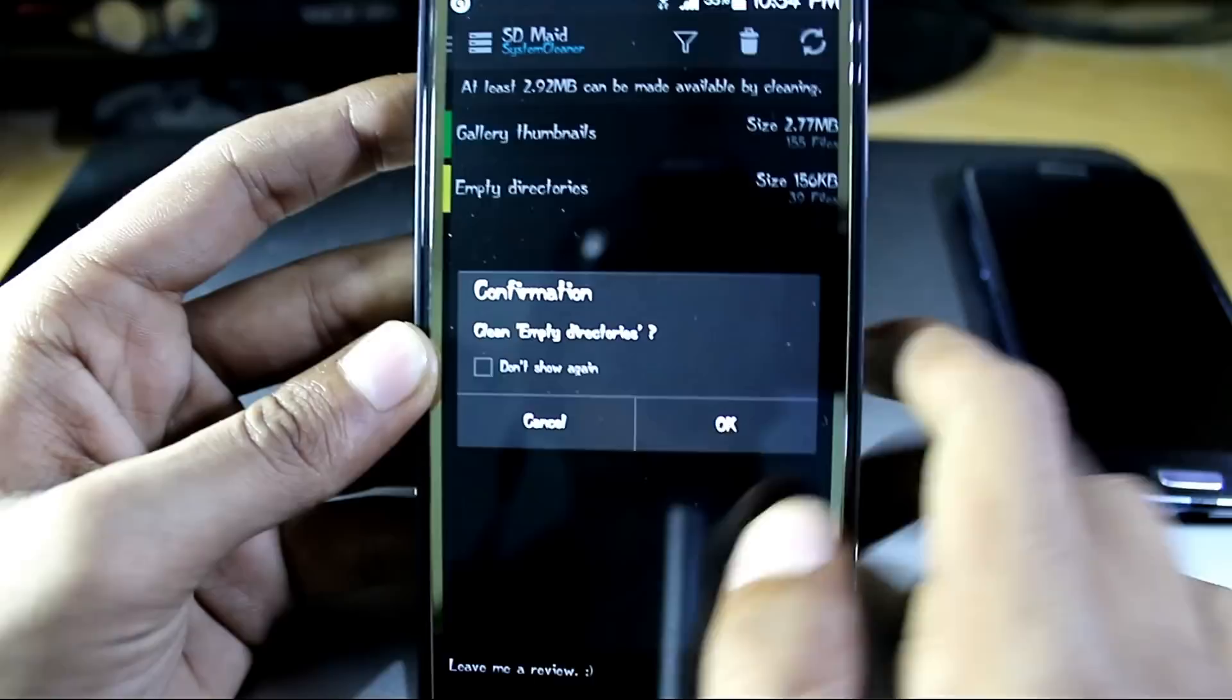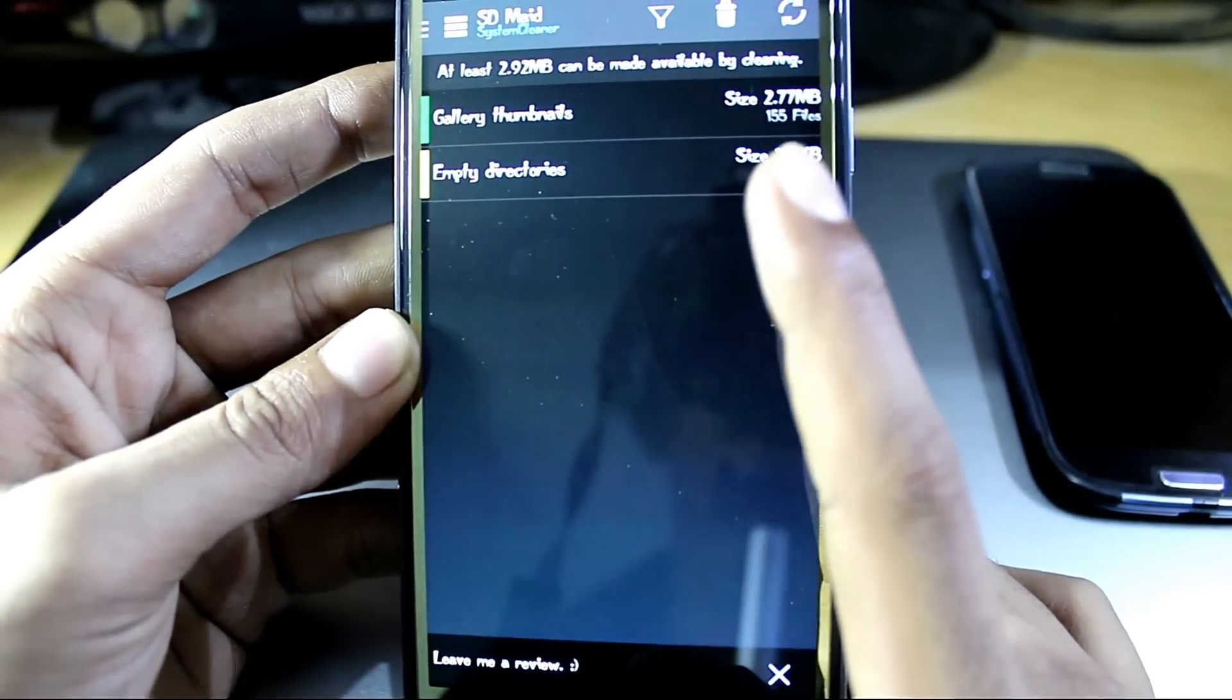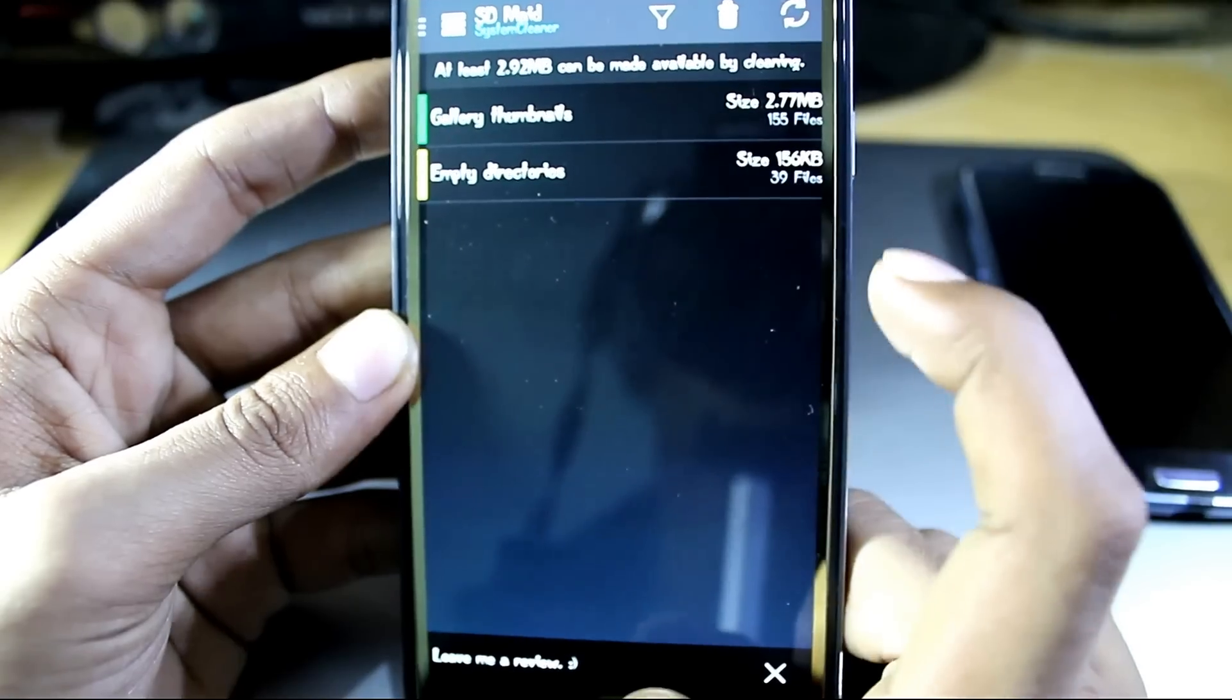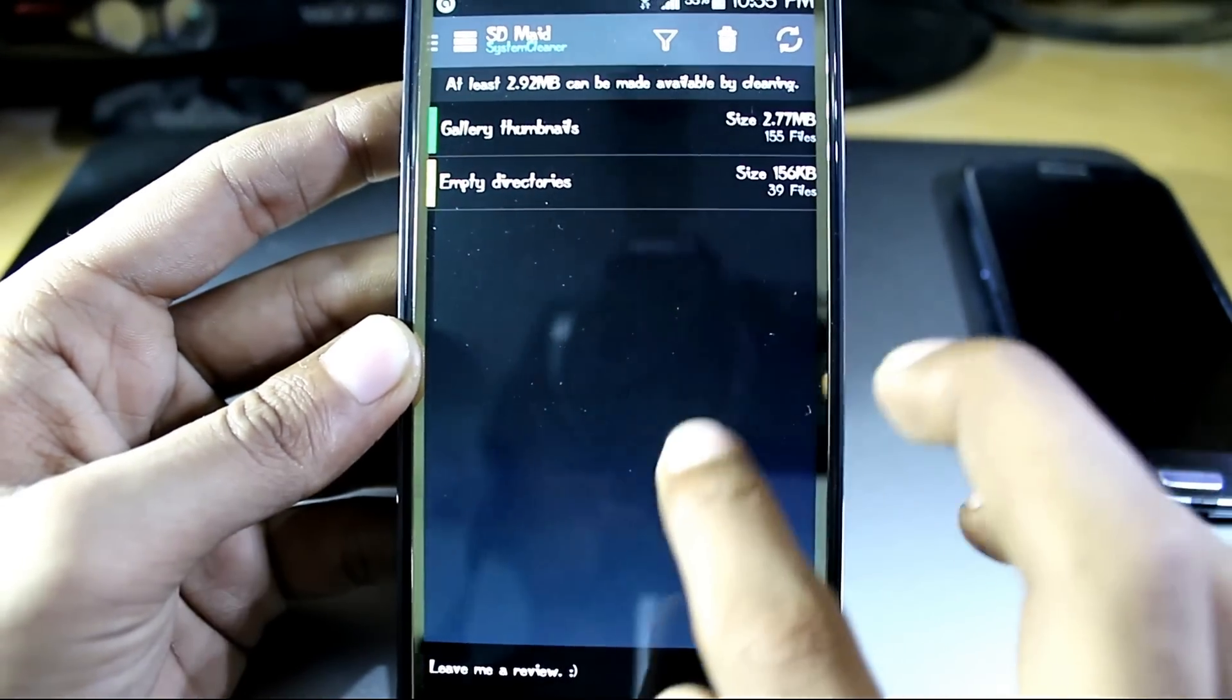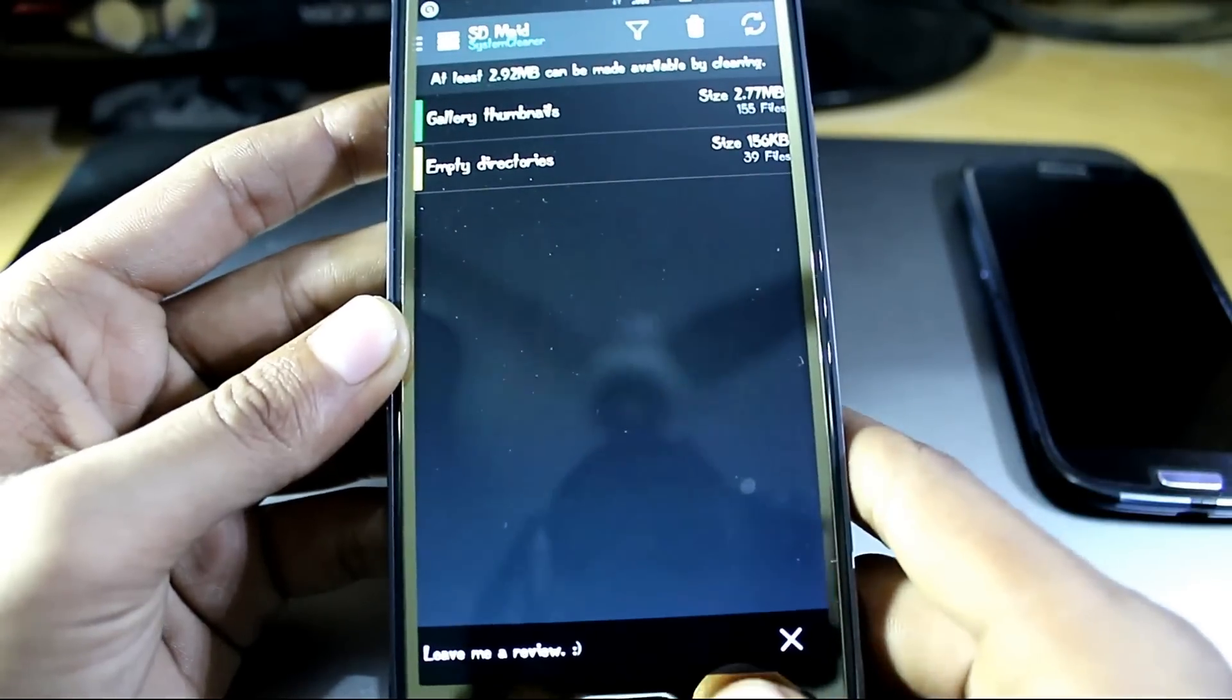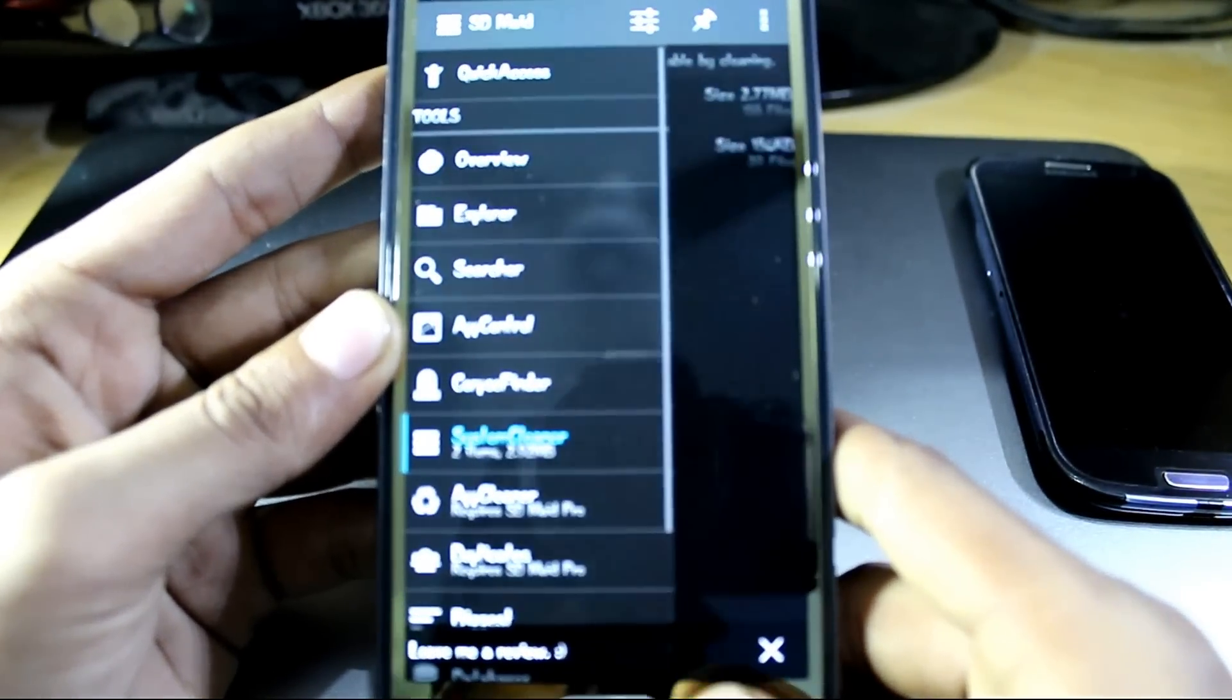As you can see, it shows gallery thumbnails occupying 2.77 MB space and empty directories 156 KB, so it's a good app to let you know that there are chunks in your phone. This app is worth checking out.